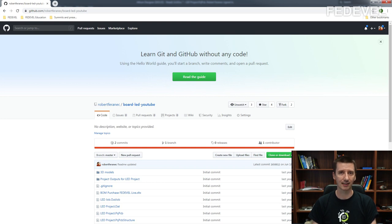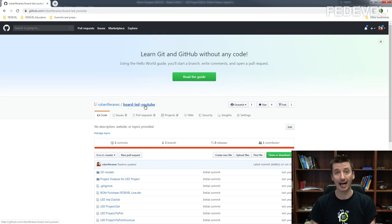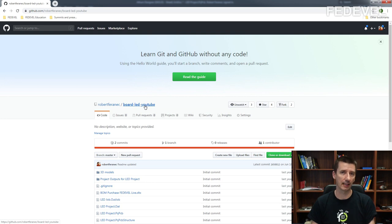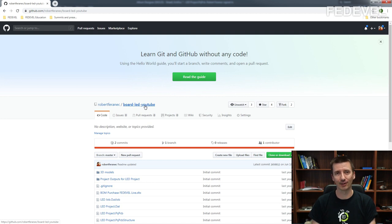I'm going to upload this updated project to my GitHub — you will find it at BoardLite YouTube. It will be the updated project with the title block, so if you like, you can download it, have a look at how I created the title block, and try it yourself or create your own title block.